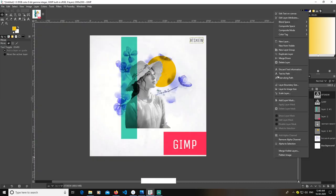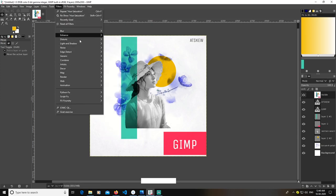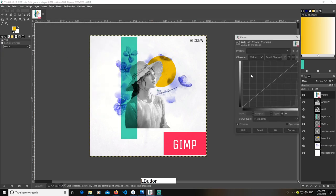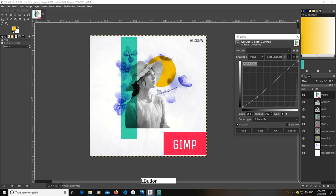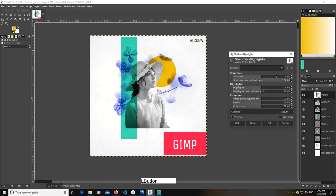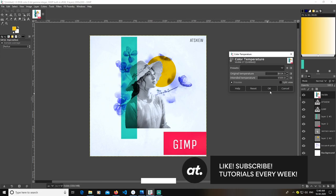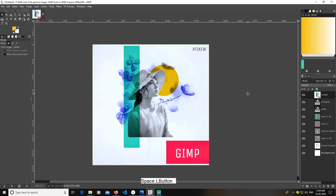Now I'll create a New Layer From Visible. Select this new image layer, go to Colors and Curves, and just fix my curves a bit to create an S-curve. Click OK. Go to Colors again, then Shadows and Highlights, and lower my shadows and highlights a bit. Then go to Colors and Color Temperature and increase the temperature.